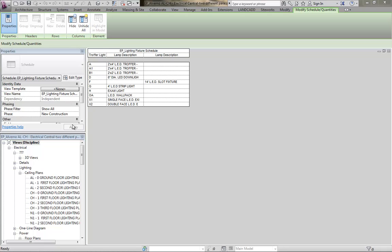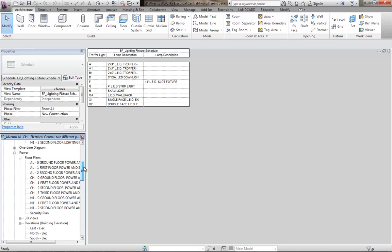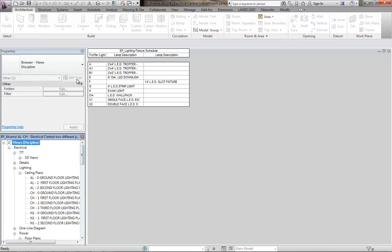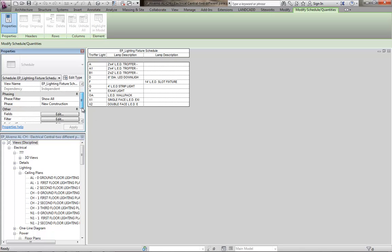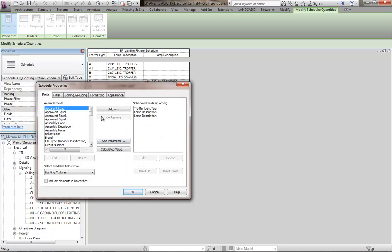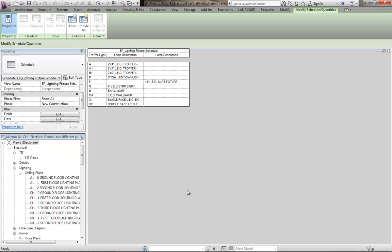If I go to the schedule view, actually I am in the schedule view, just need to be in the properties here for the schedule. You'll see two different lamp descriptions, you'll see two different lamp MTGs, MTG surfs, etc., and they look like the same parameter, they're not. Now that we've established what the problem is,